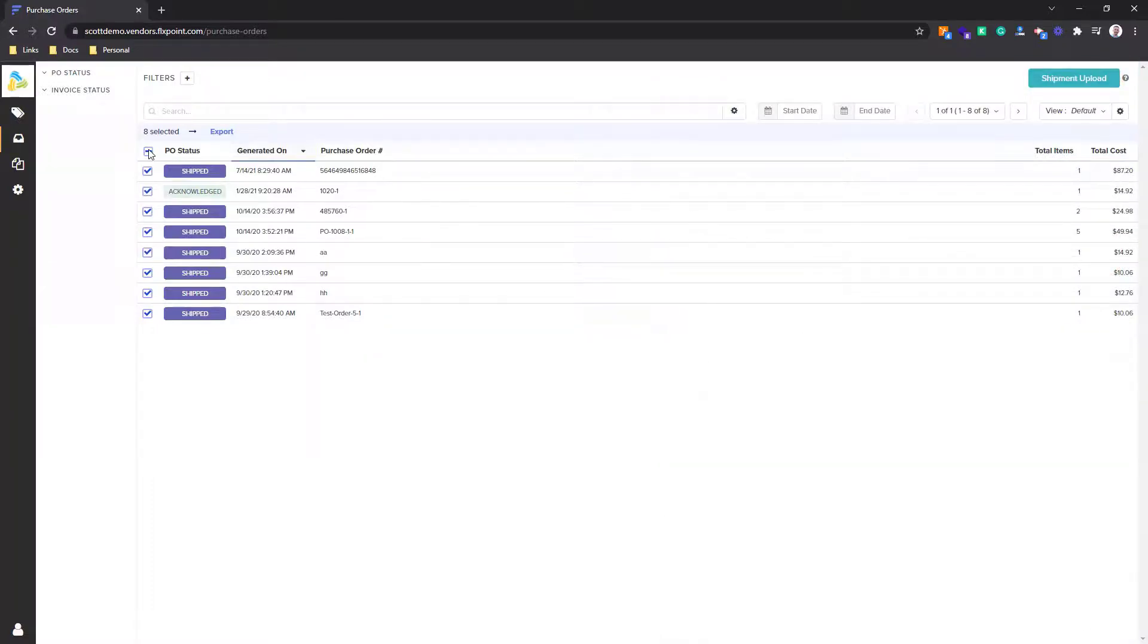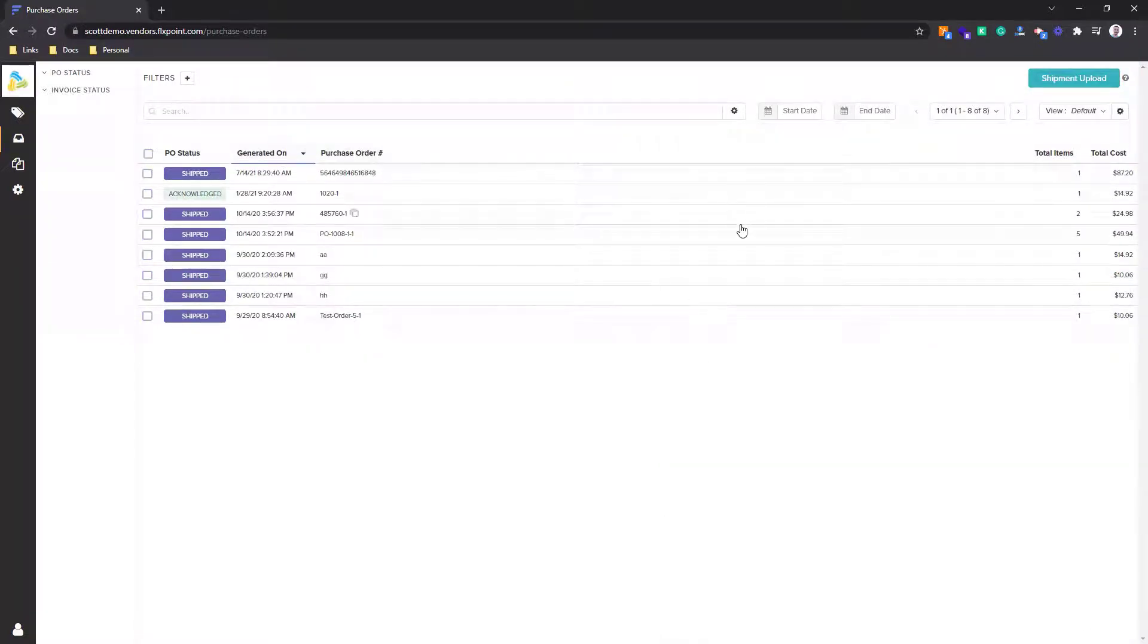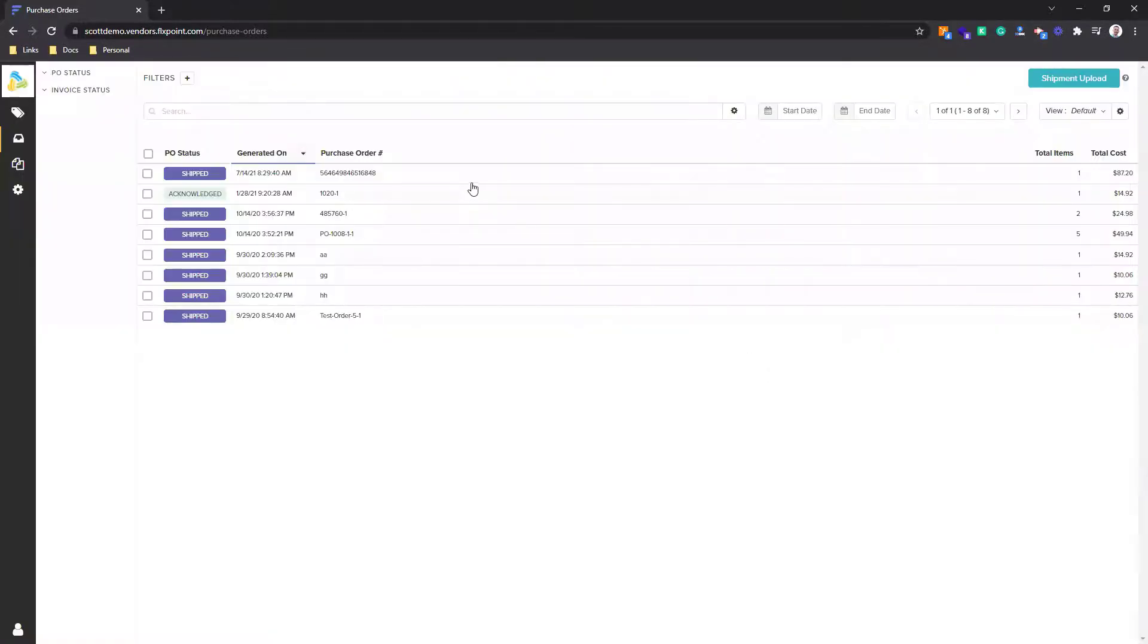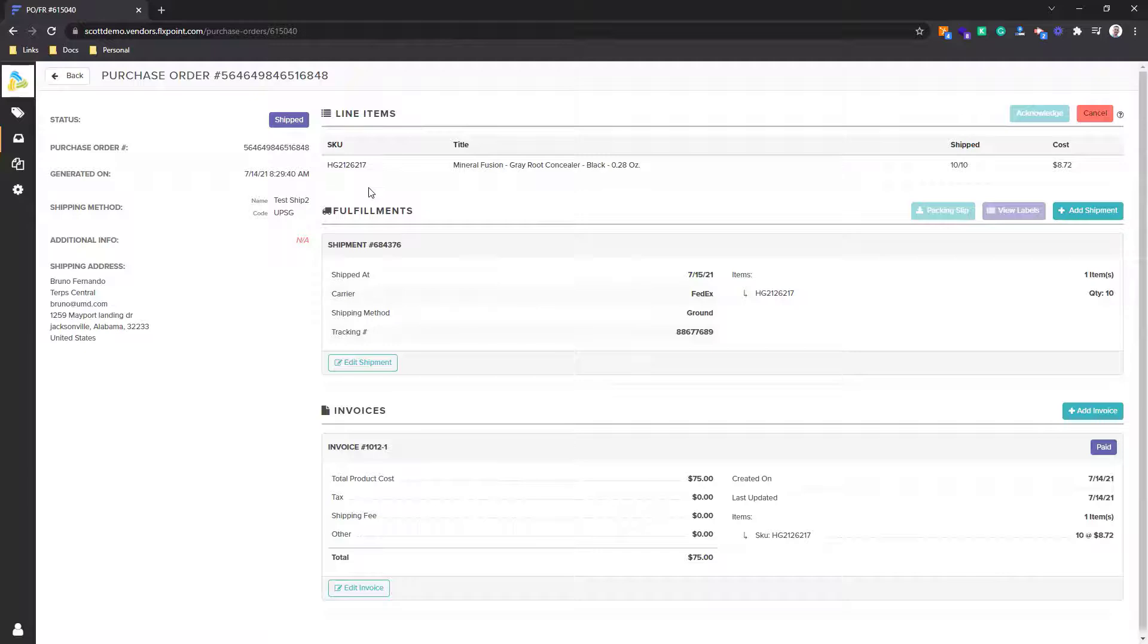If I would like to upload shipment tracking in bulk for all my purchase orders, I can do that here in the shipment upload in the top right hand corner, very similar to the inventory upload. And if I want to add any invoices, shipments, any details, I can do that here in the purchase order section.